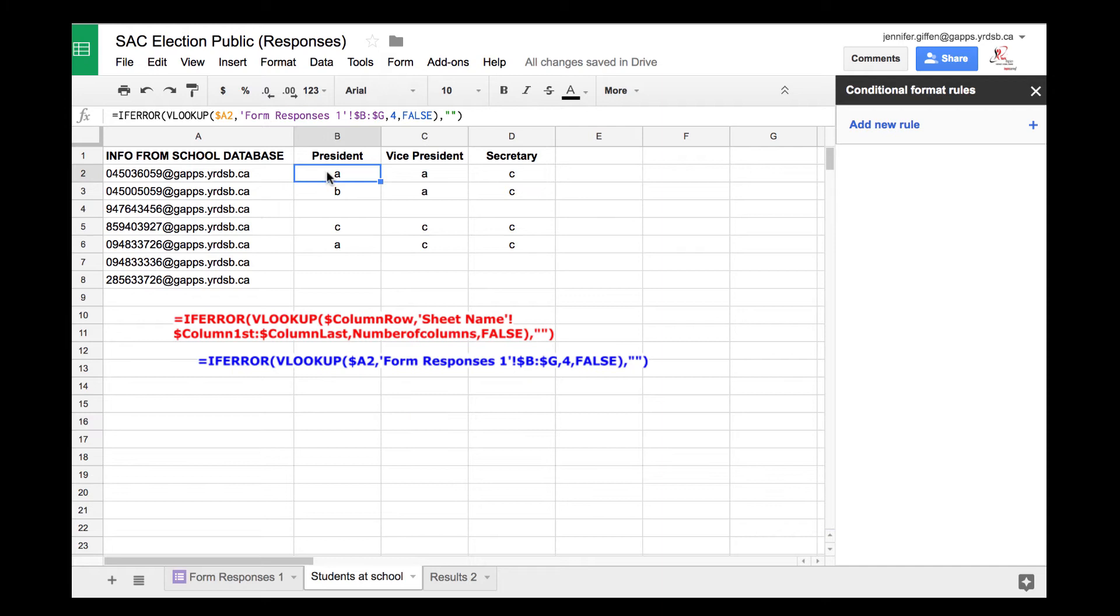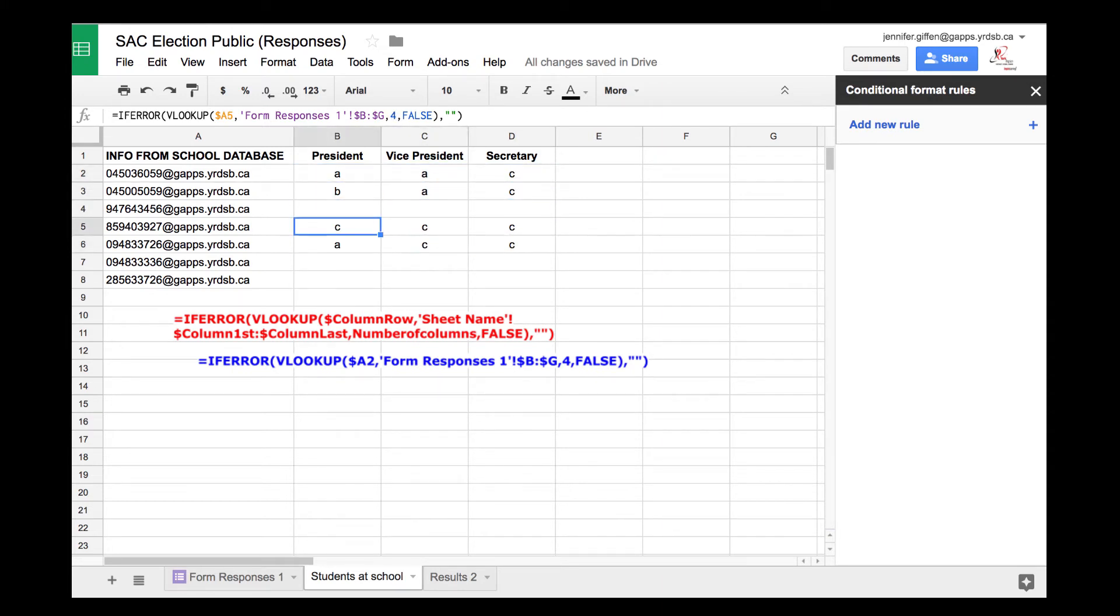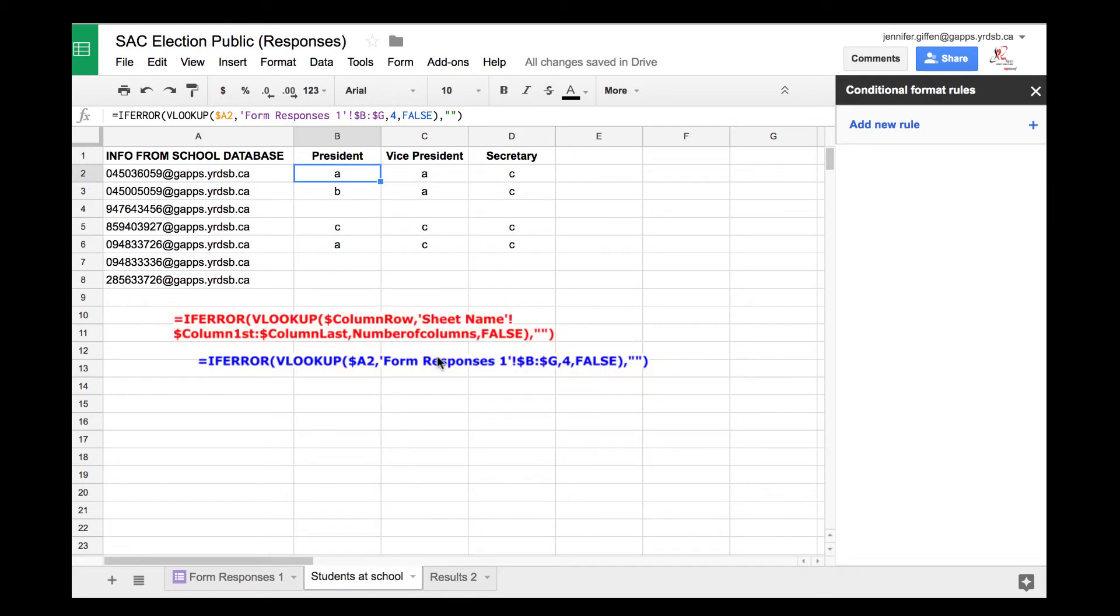In each of these, I'm going to put a formula, and the formulas are down here. It's an IFERROR and a VLOOKUP, and essentially you want to reference the column on this page corresponding to the other page. In this case, back to form one, I want it to look at row B to G.